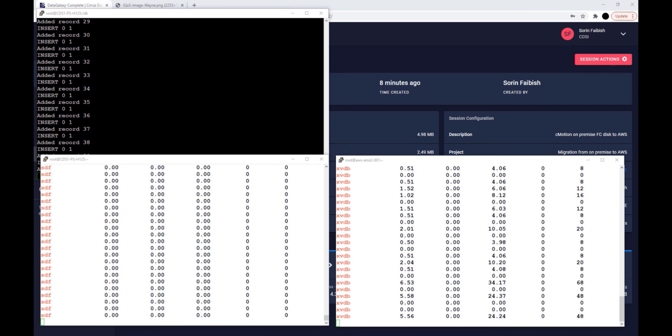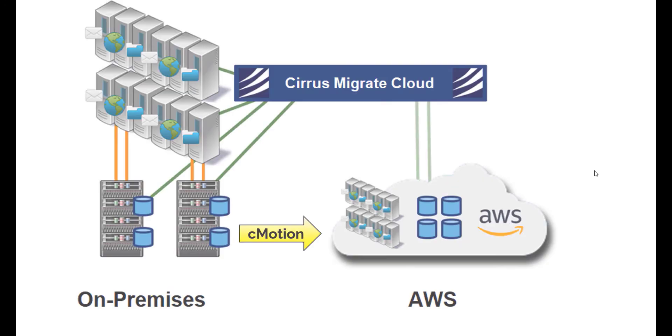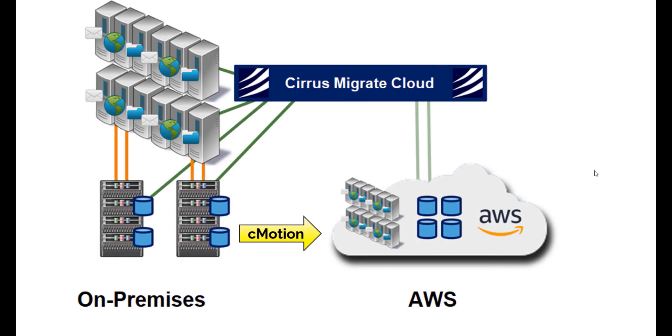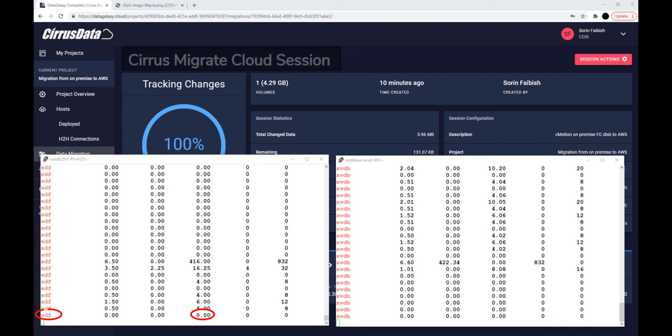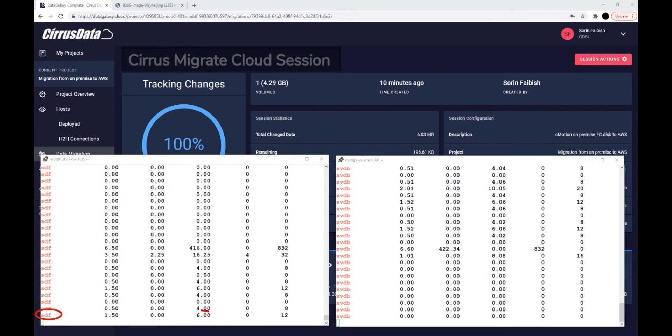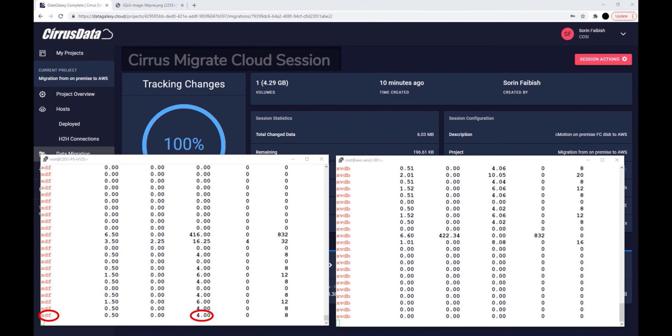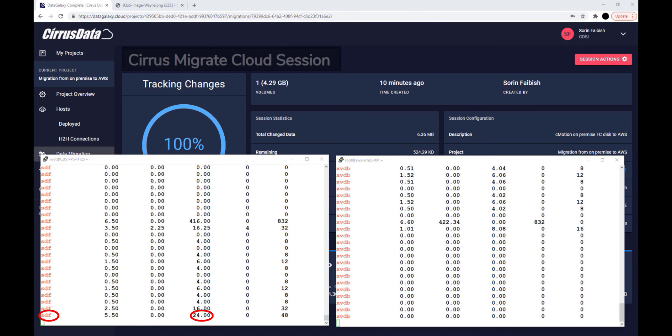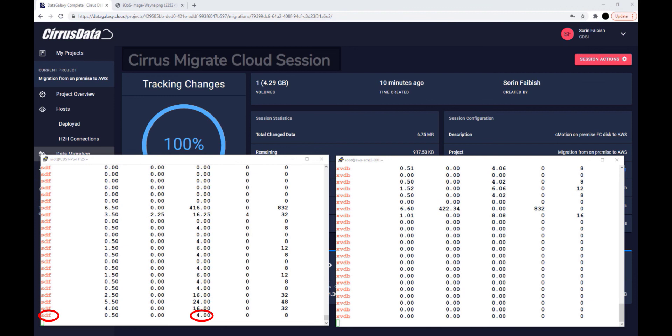Now that we've used CMotion to move the IOs to the AWS EBS disk, the block changes are still being tracked, so at any time we can sync these changes from the AWS EBS disk back to the on-premises Fibre Channel disk. Let's do that by clicking Trigger Synchronization. Observe that all the track block level changes are now written to the original source Fibre Channel disk. This demonstrates the ability to migrate just the changed blocks back to on-premises Fibre Channel disk, essentially a back-out plan, without migrating the entire volume.